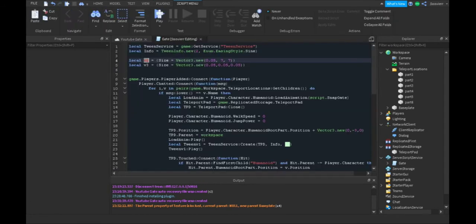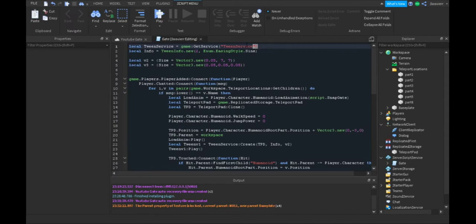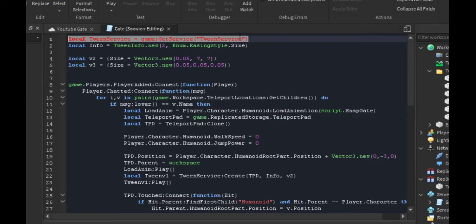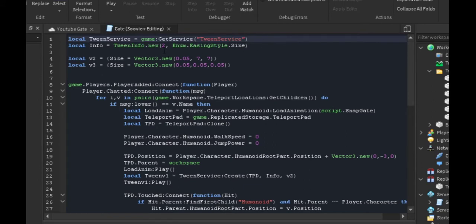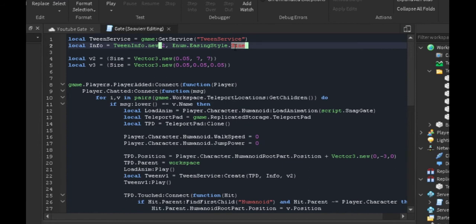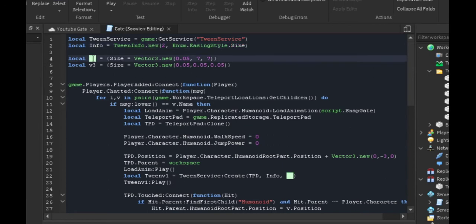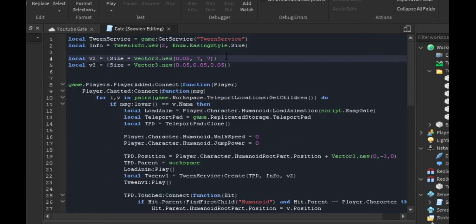Now time for the script. We locate and get our TweenService. Then we get our info. For the info, we're making the tween last two seconds long. We're using the sine easing style. If you don't know what sine is, you can look in the API reference. We could use linear or sine, anything's fine.